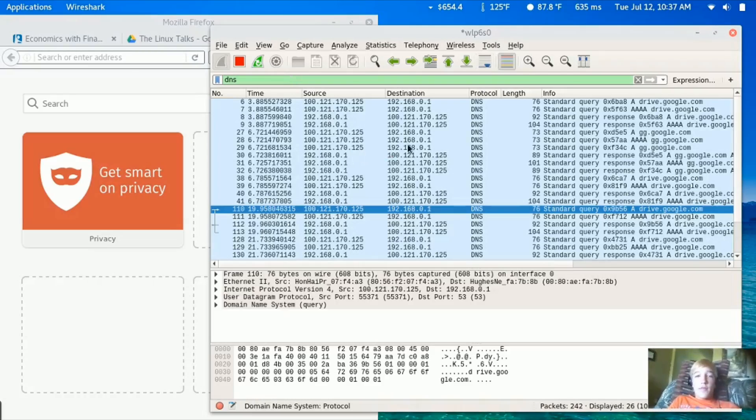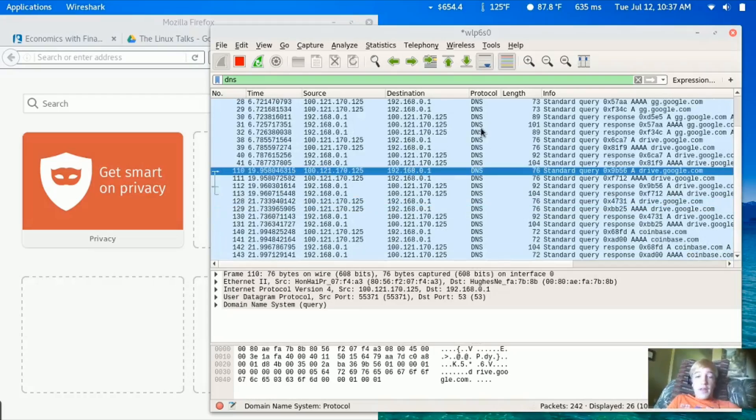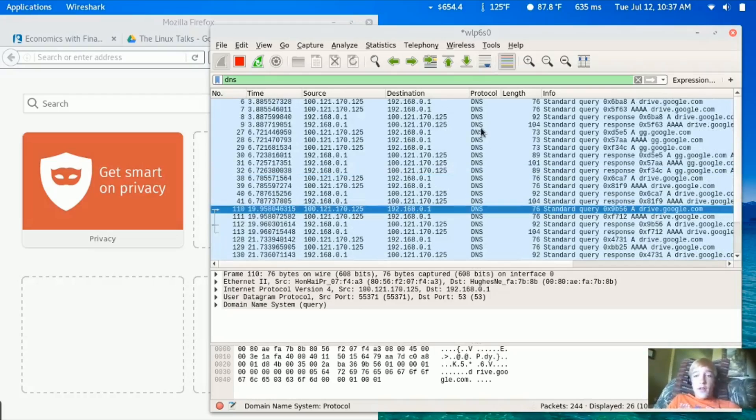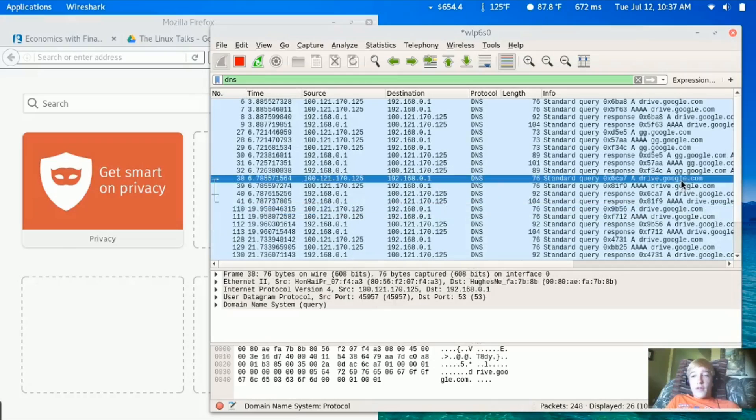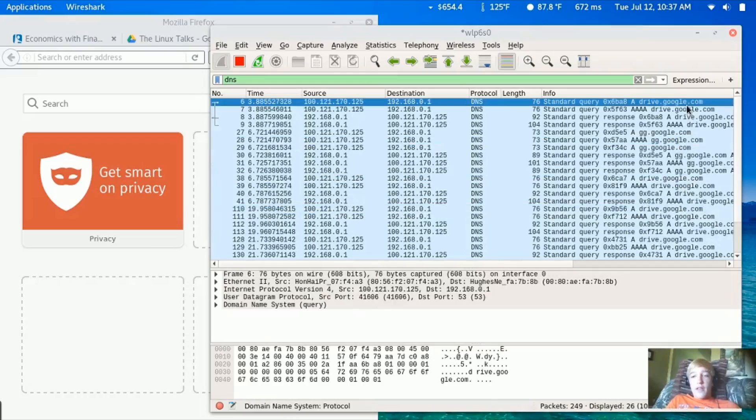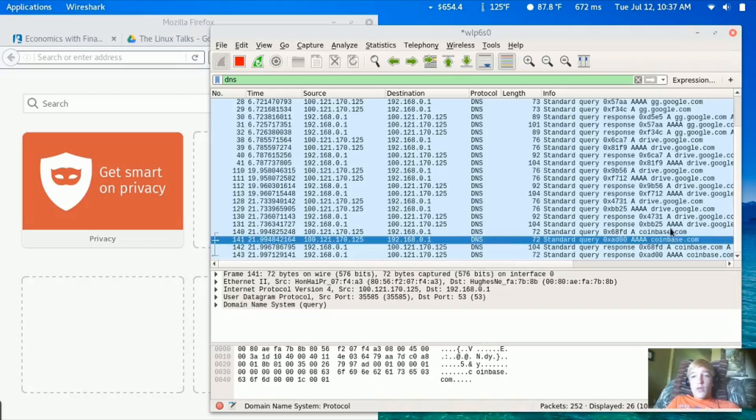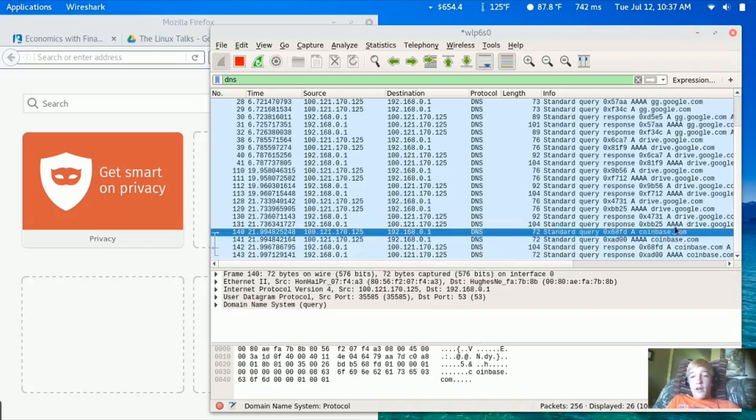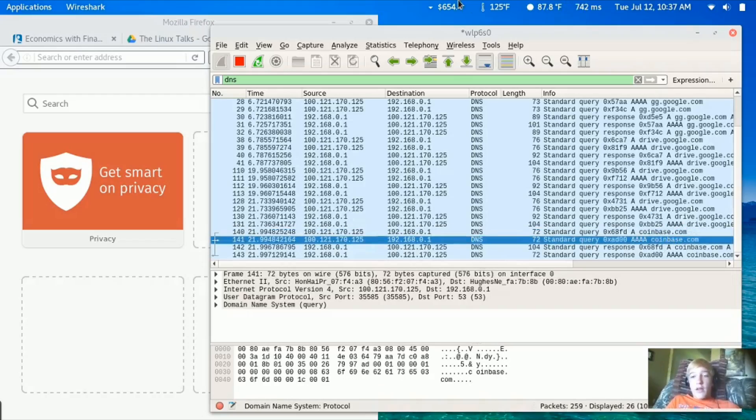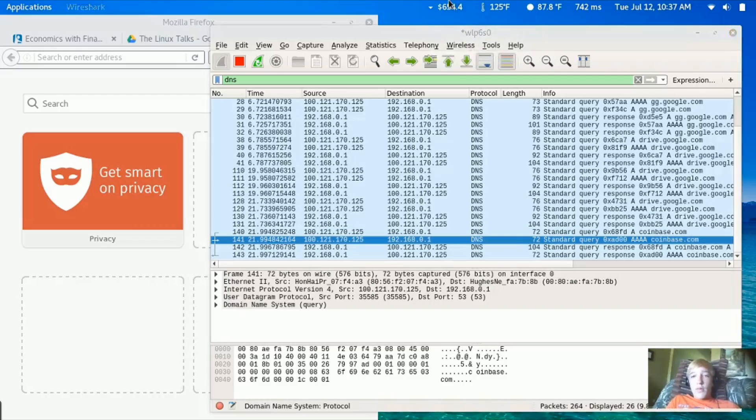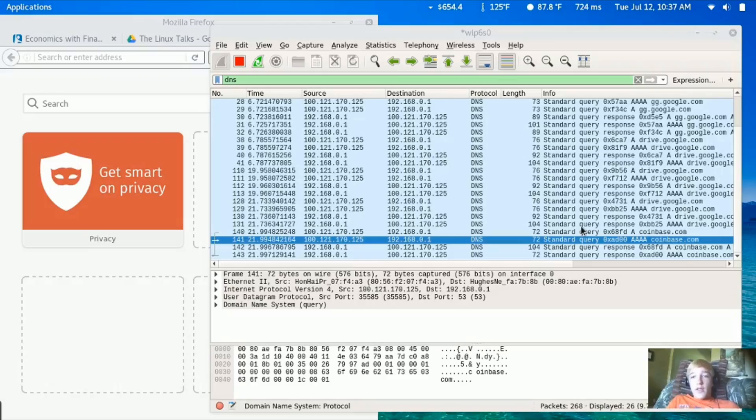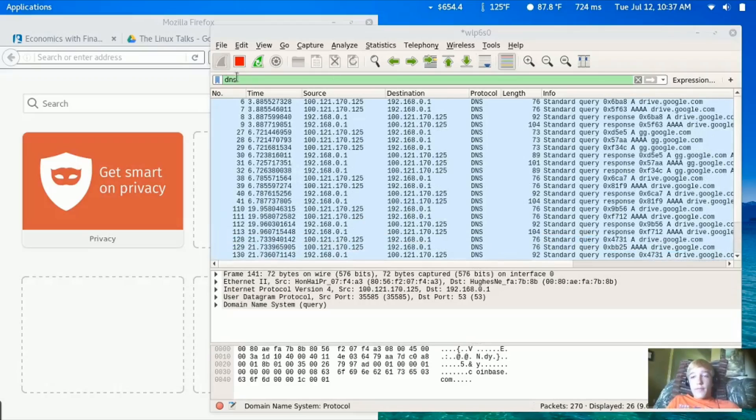These are specific DNS packets, mostly from Google Drive and Coinbase.